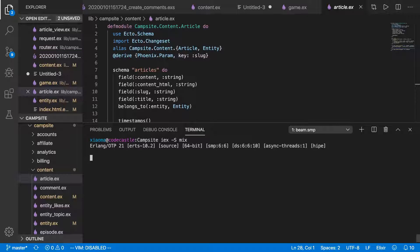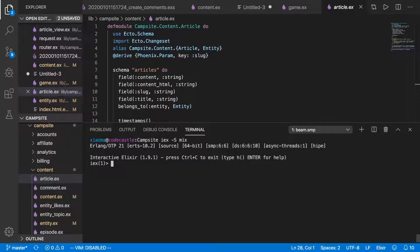Hey, what's up? It's Mark at Alchemist.camp, where we learn Elixir by building things and sometimes by poking around in the interactive REPL.